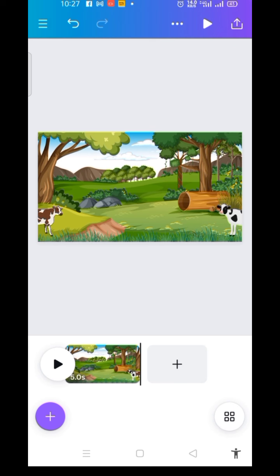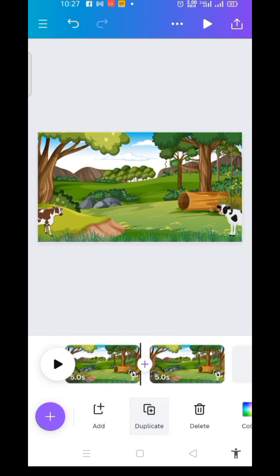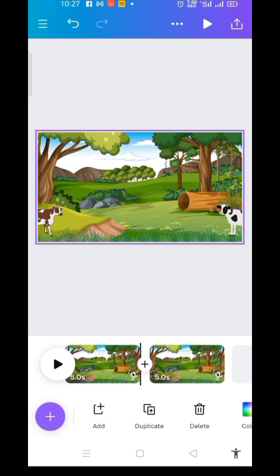Now to create the second scene, I click on this page and then Duplicate. Then I click on the second page. I want the animals at their meeting point — the two cows — and I will need to delete, meaning deactivate the movements.